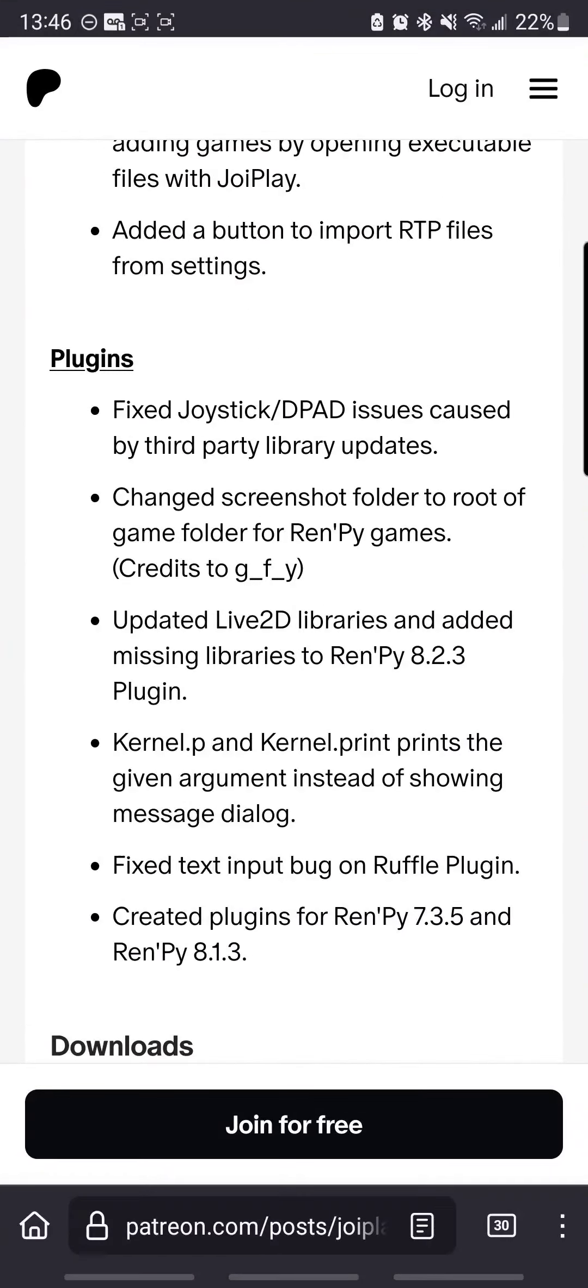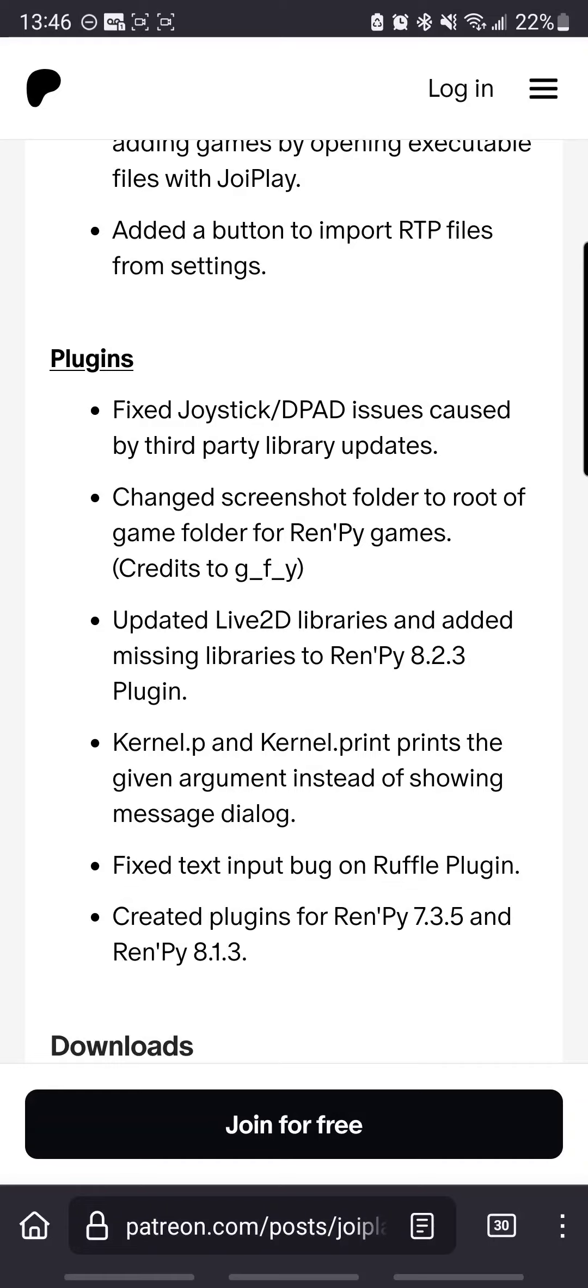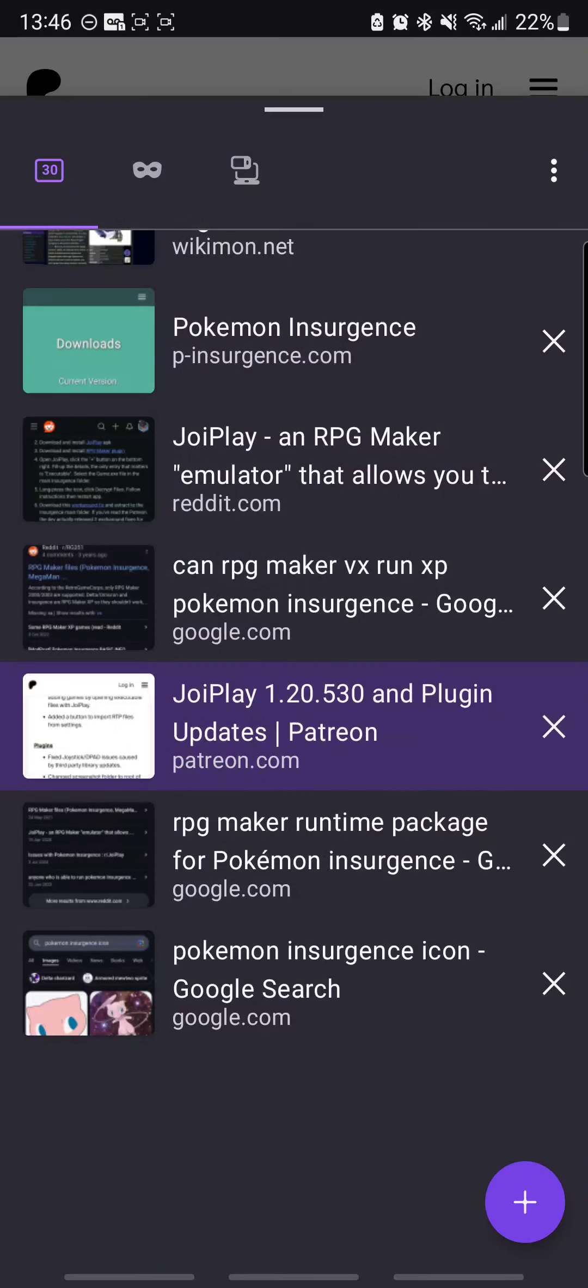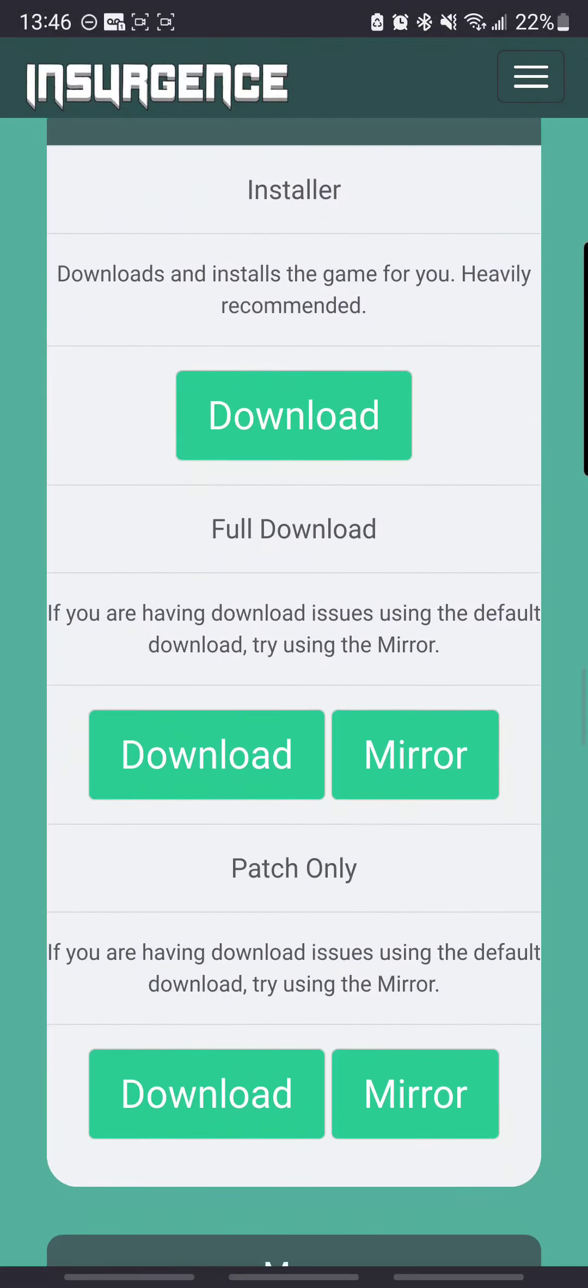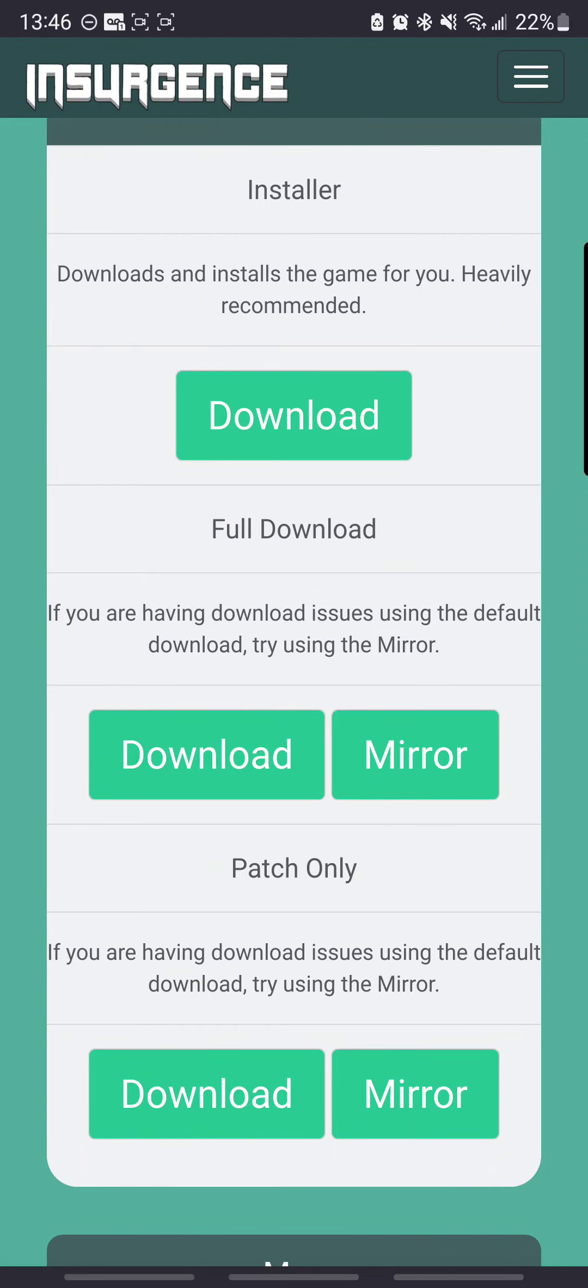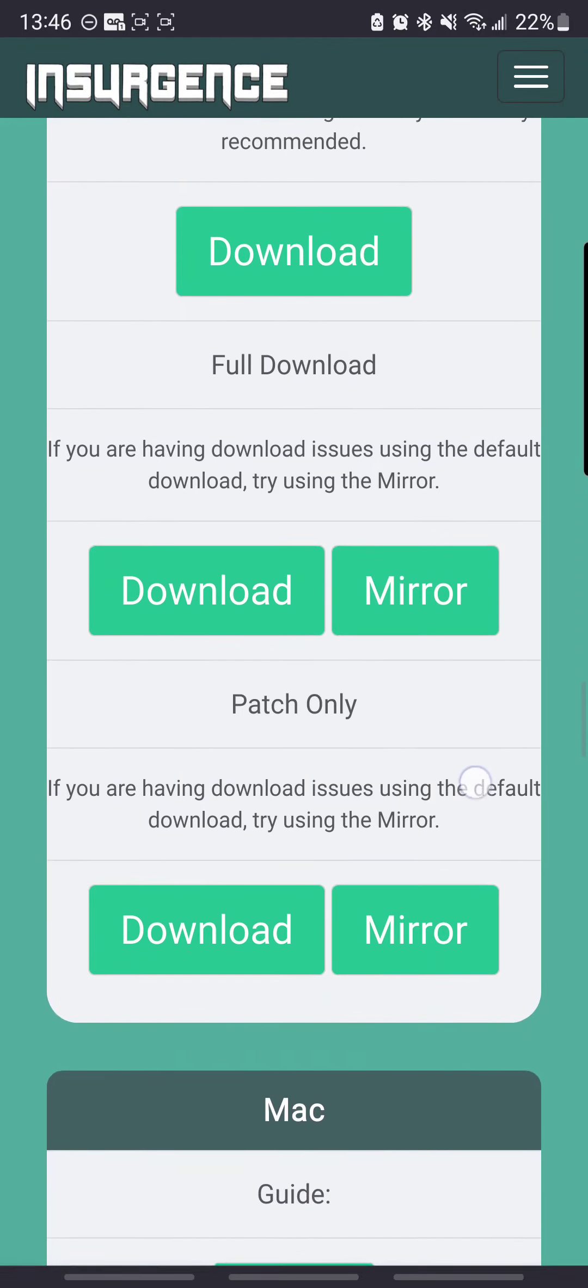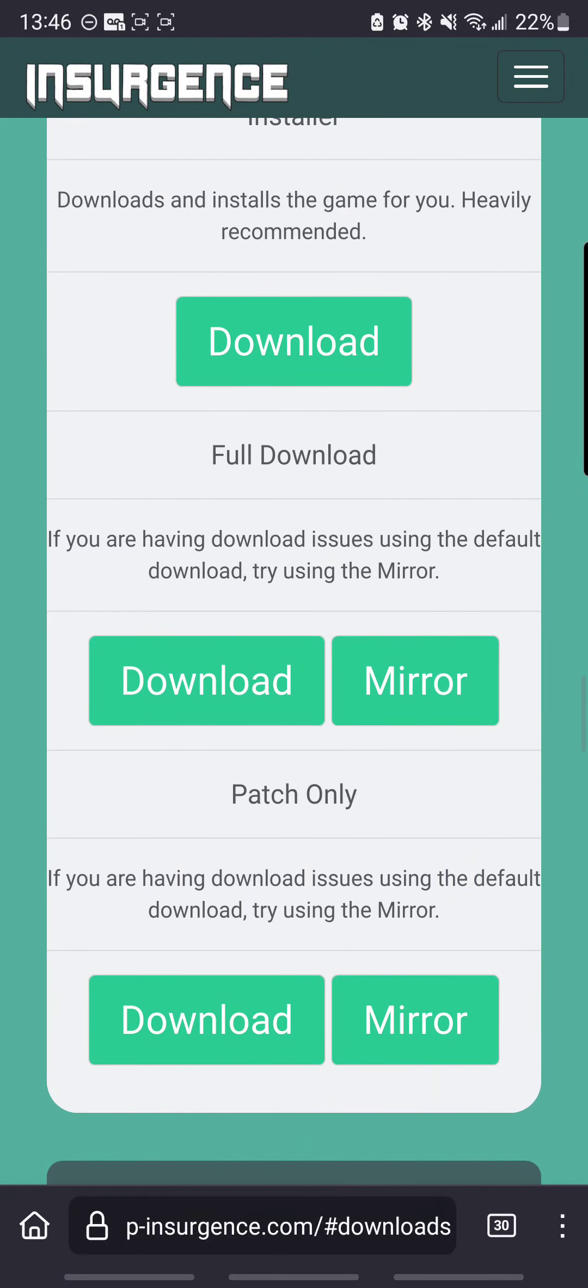Alright, once you have JoiPlay and the RPG Maker plugin, you can go ahead and download Pokemon Insurgence itself. Don't get the installer, you get the full download. I have version 1.2.5.